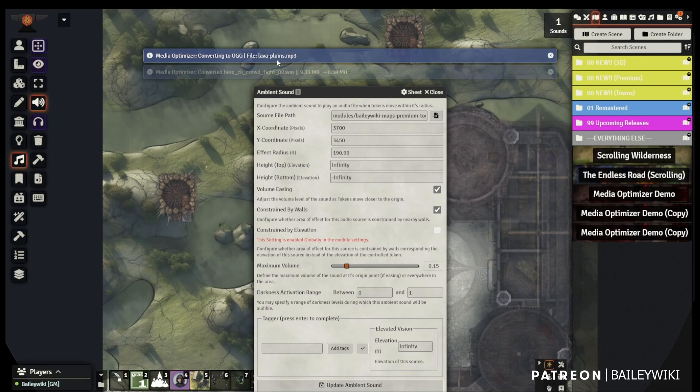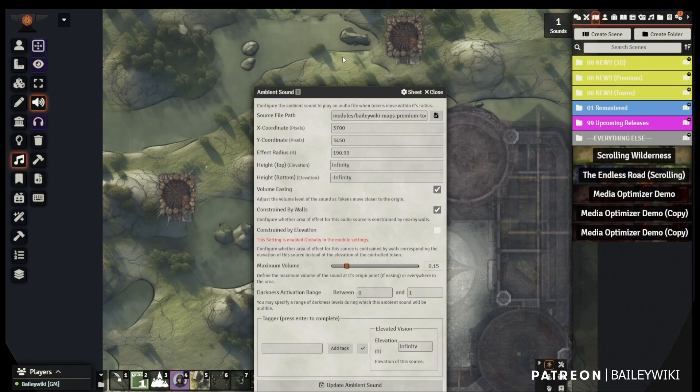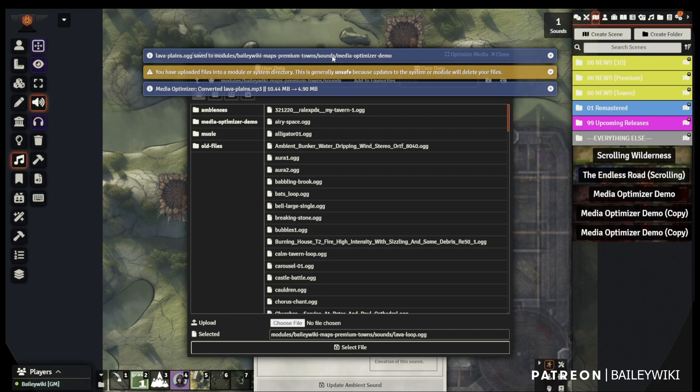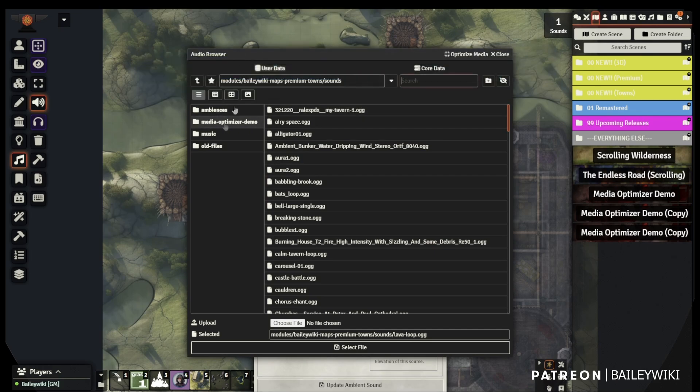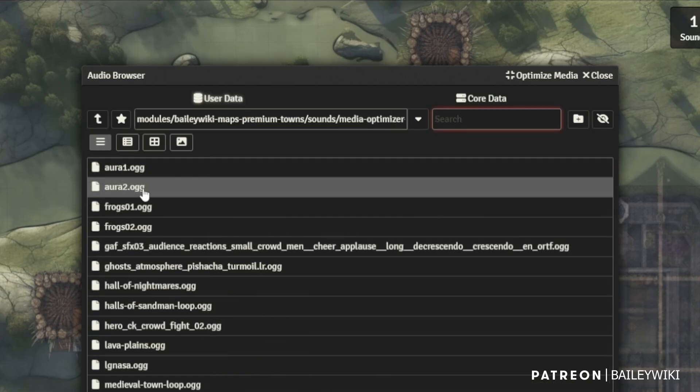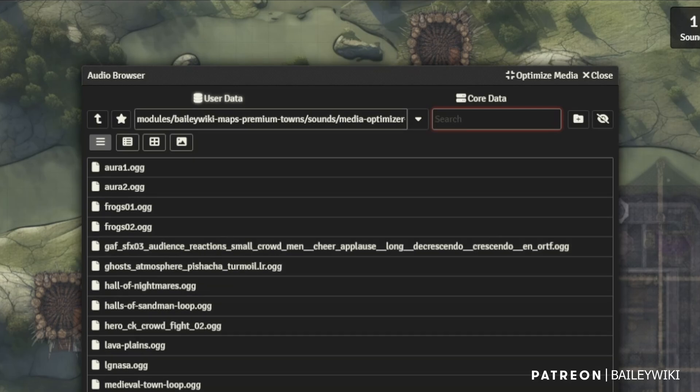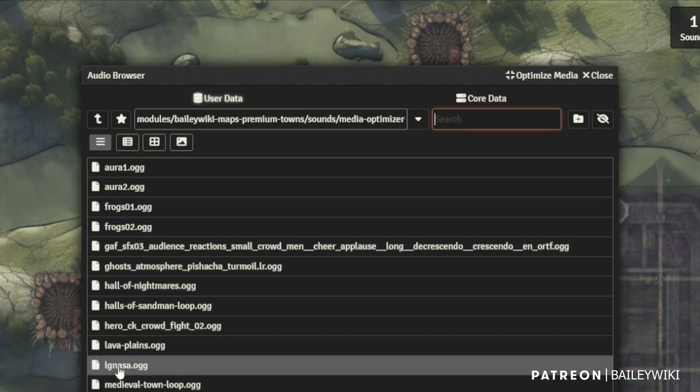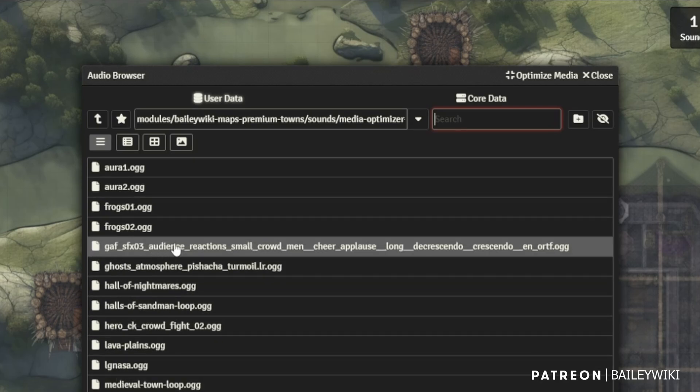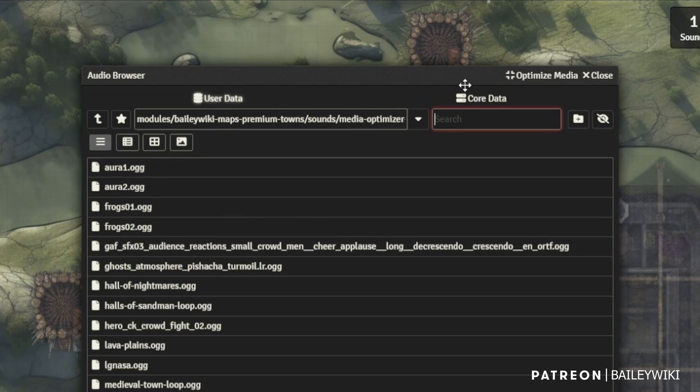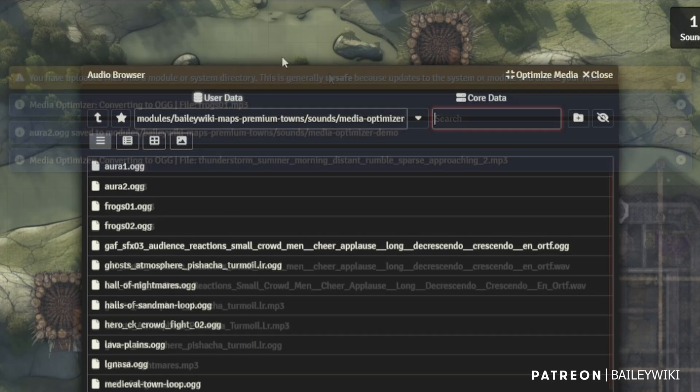Of course, modules can't actually delete files. So you will have to go into your server, into your folders after the fact and delete all the old MP3s. But I mean, check this out, right? When you're done, you have a bunch of efficient OGG files, probably a tenth the size and all the file names are cleaned up, right? So pretty cool.